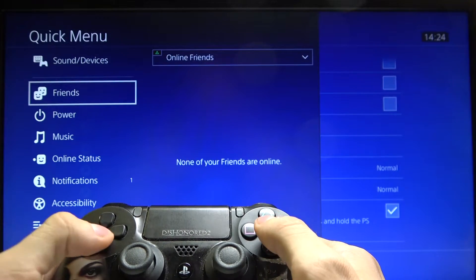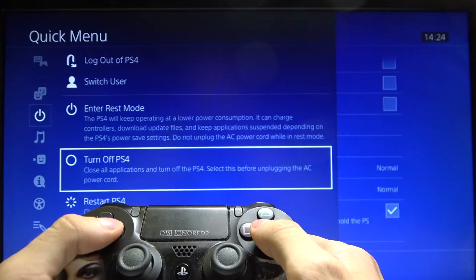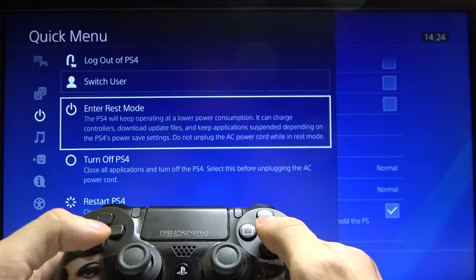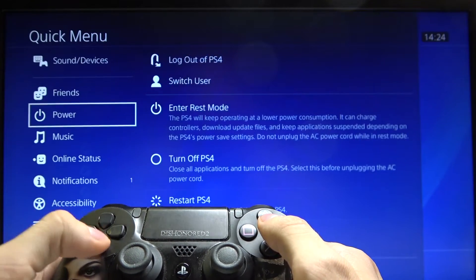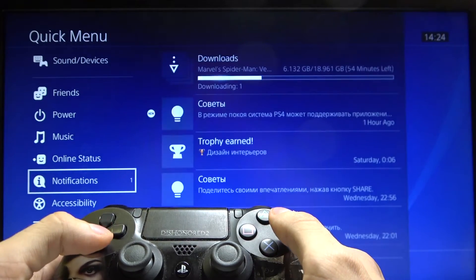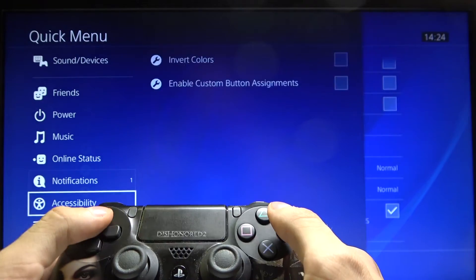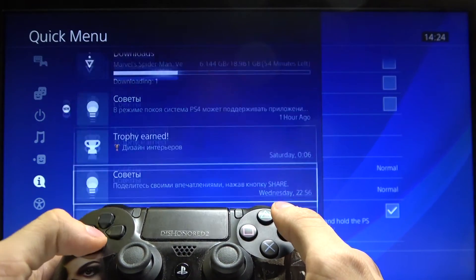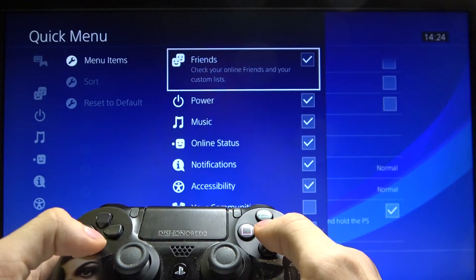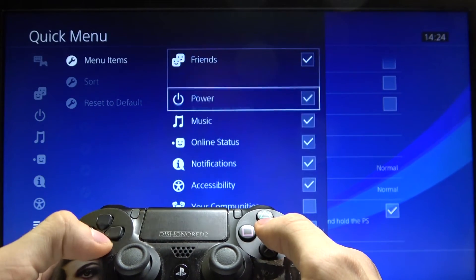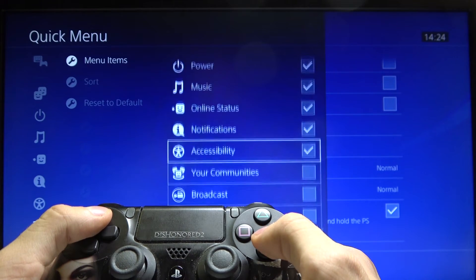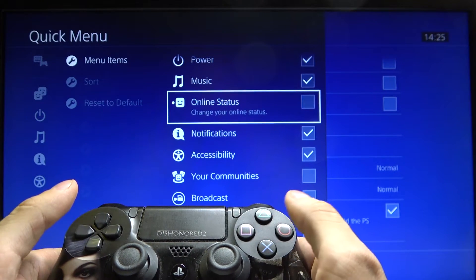You can chat with your friends, log out of PS4, switch the user, turn off or restart the PS4, listen to your music, look at your notifications, and you can also customize your quick menu by turning on or turning off some functions.